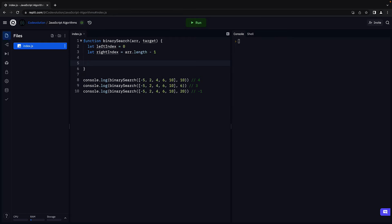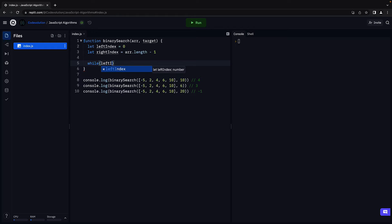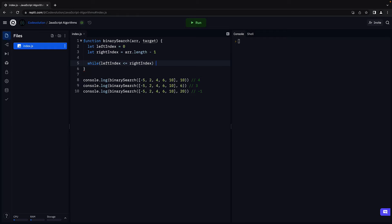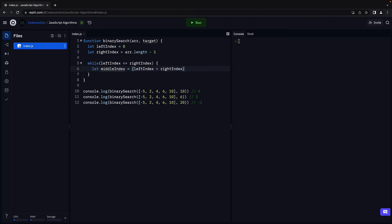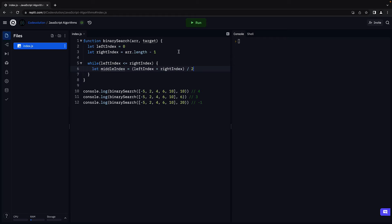The next set of operations we repeat as long as the array is not empty. So we add a while loop with a condition that runs the loop as long as leftIndex is less than or equal to rightIndex. Now in each iteration, we find the middle element. So let middleIndex equal leftIndex plus rightIndex divided by 2. If we have an even number of elements, middleIndex might be a decimal, so we use Math.floor to return the lower integer value.